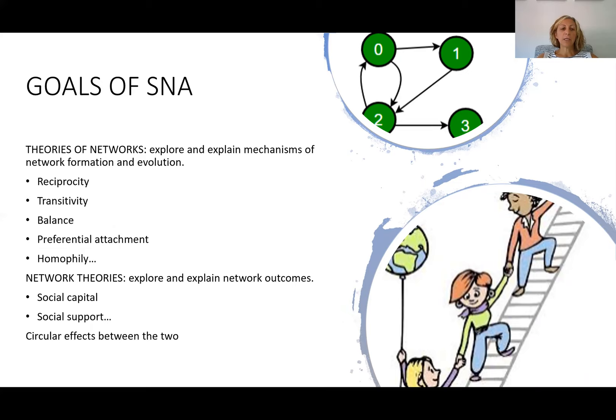On the other hand, we might look to develop network theories to explore and explain network outcomes — how a specific position in a network might result in an increase or decrease of social capital or social support. These two aspects are interdependent, because the position you occupy in a network might generate social capital, and an increase in social capital might attract more relationships, thereby changing your position in the network.